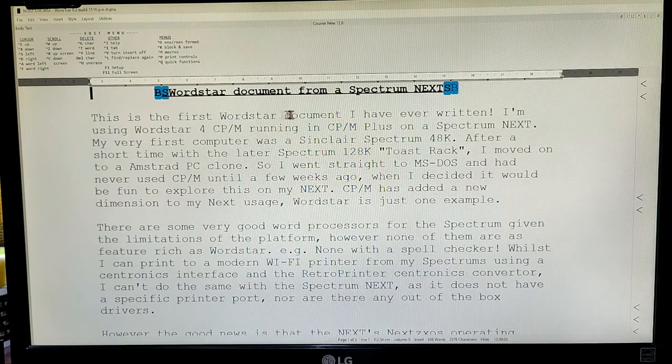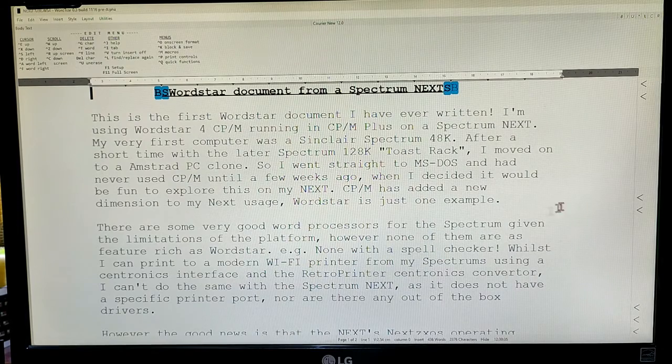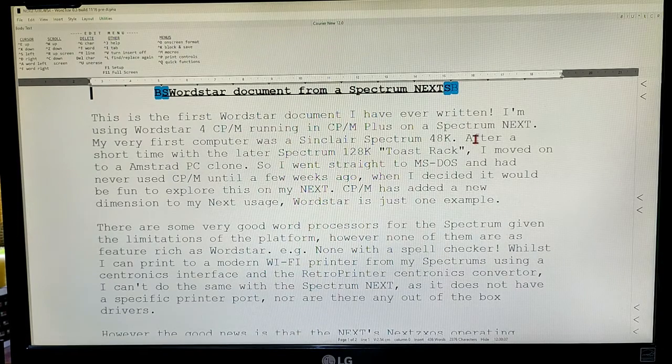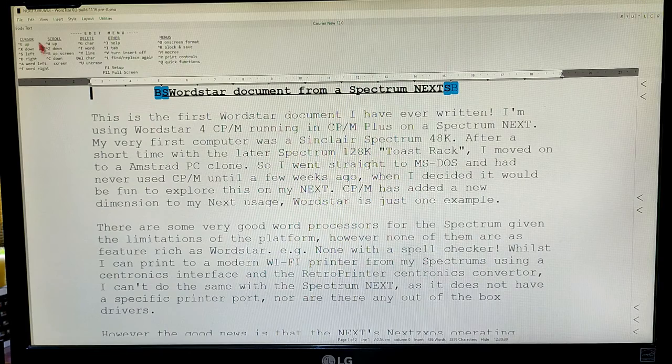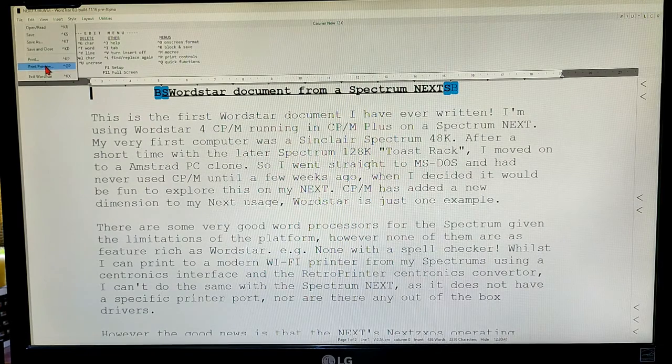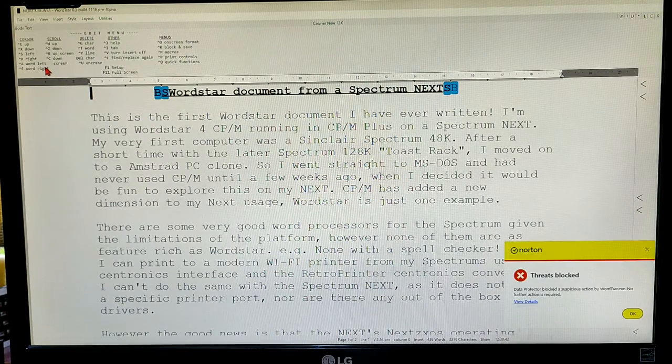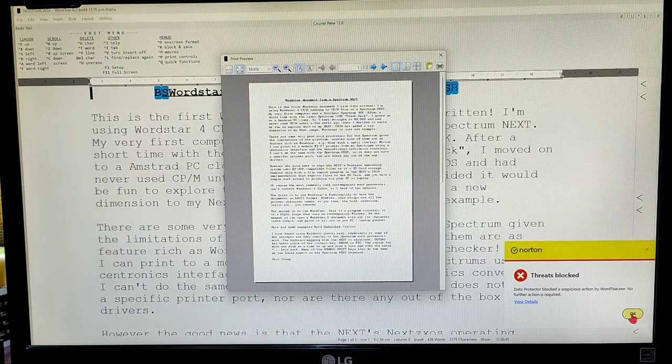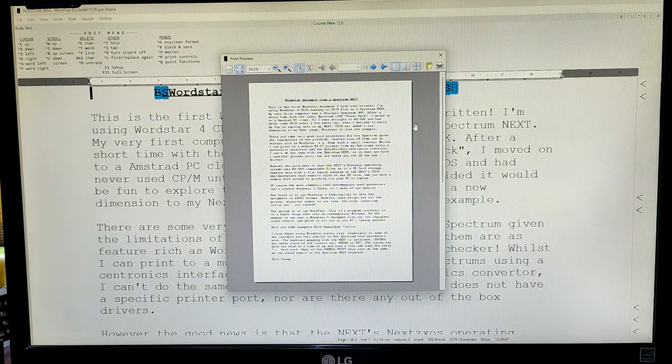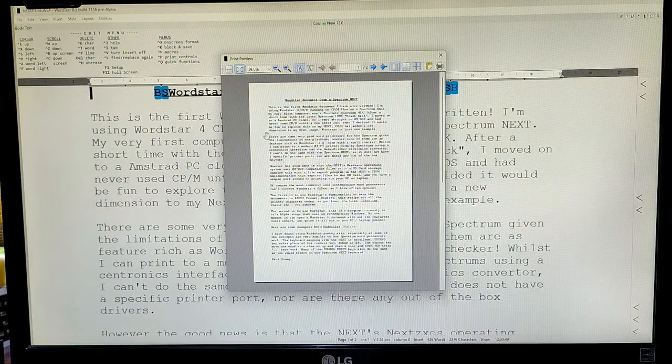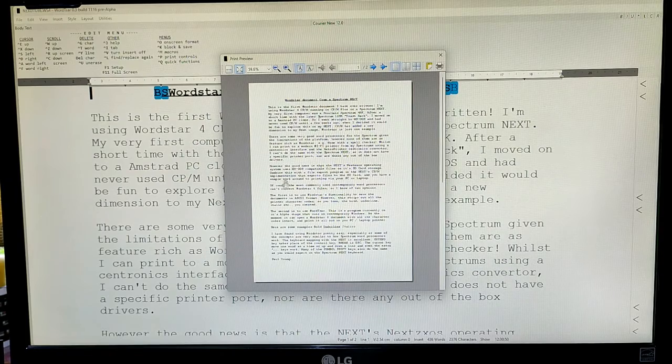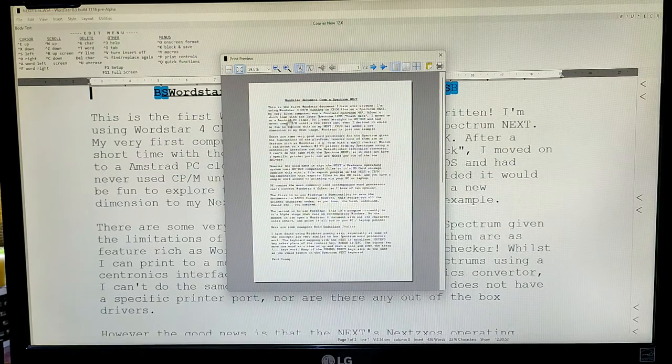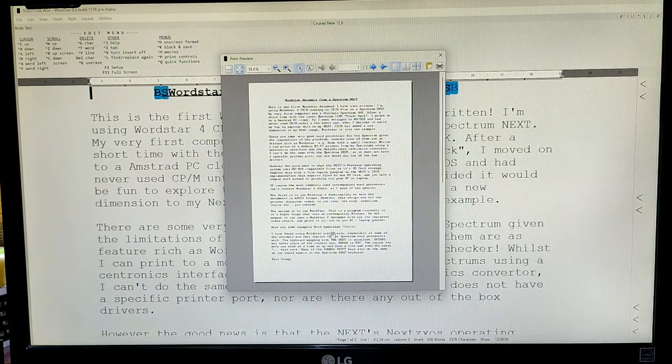And as you noticed, it's still got all the control codes in the heading there, and later on in the document as well. And we can do a print preview. You have to deal with that little thing coming up. And there we are. That's what the document will look like when I print it out.